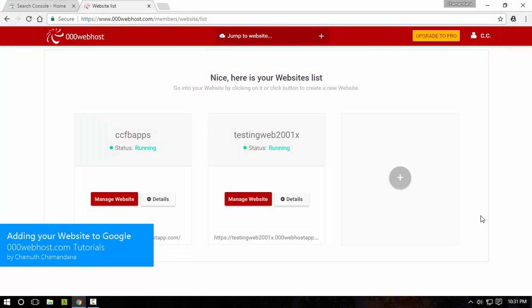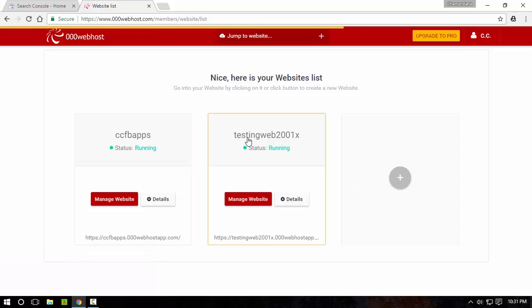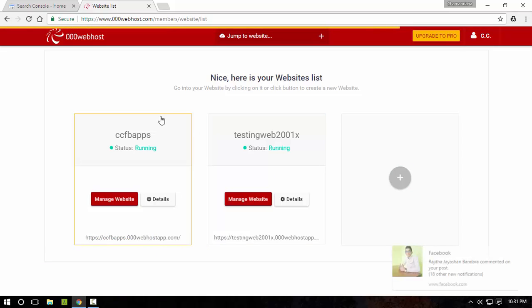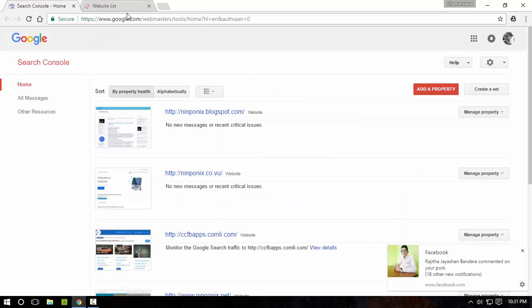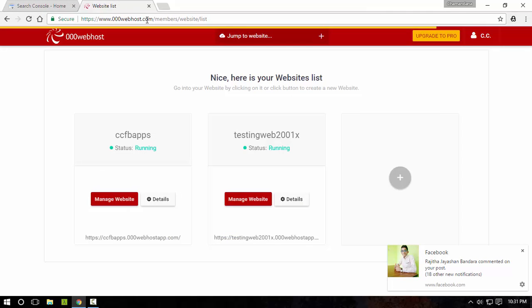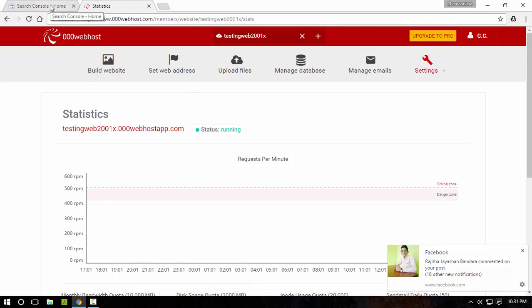What's up guys, I'm Chamu Chamonle from Nidponixvideos. In this video I'm going to show you how you can add your website that you've been hosting with 000webhost.com into the Google Search Console, which means you can add your website into Google.